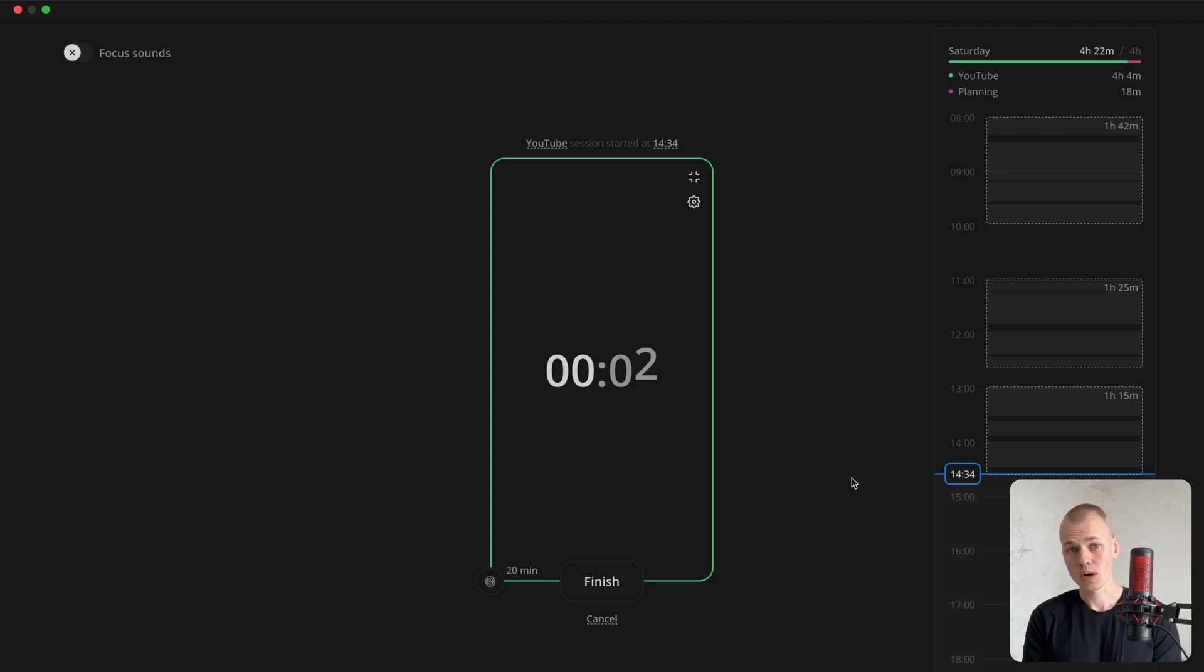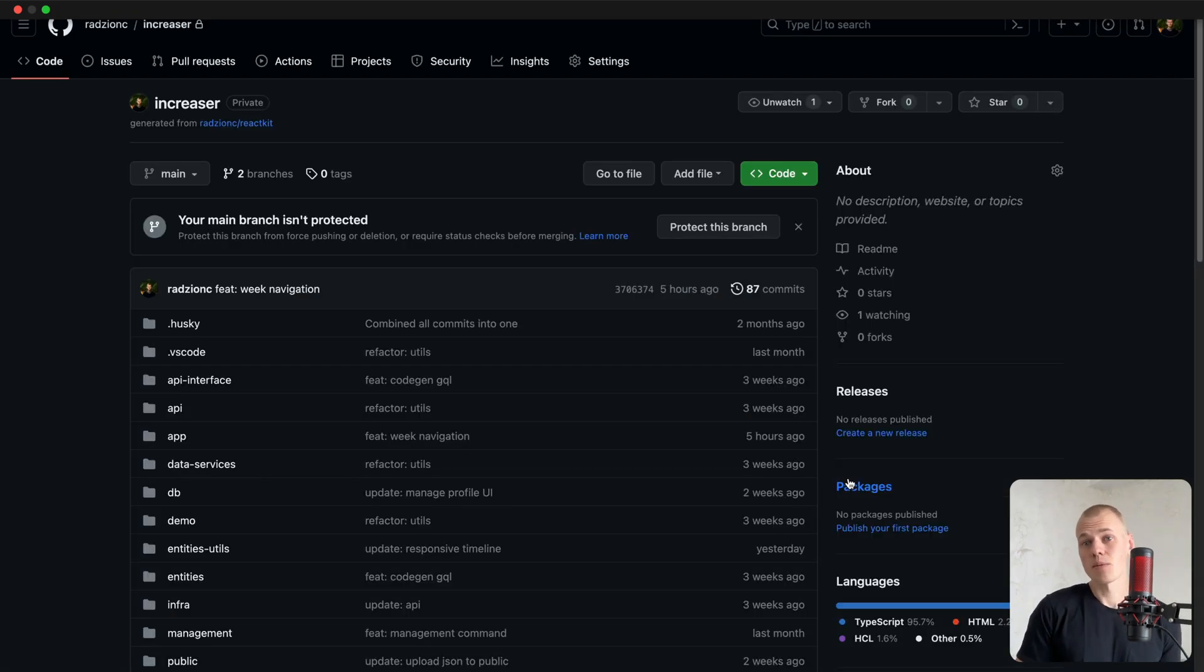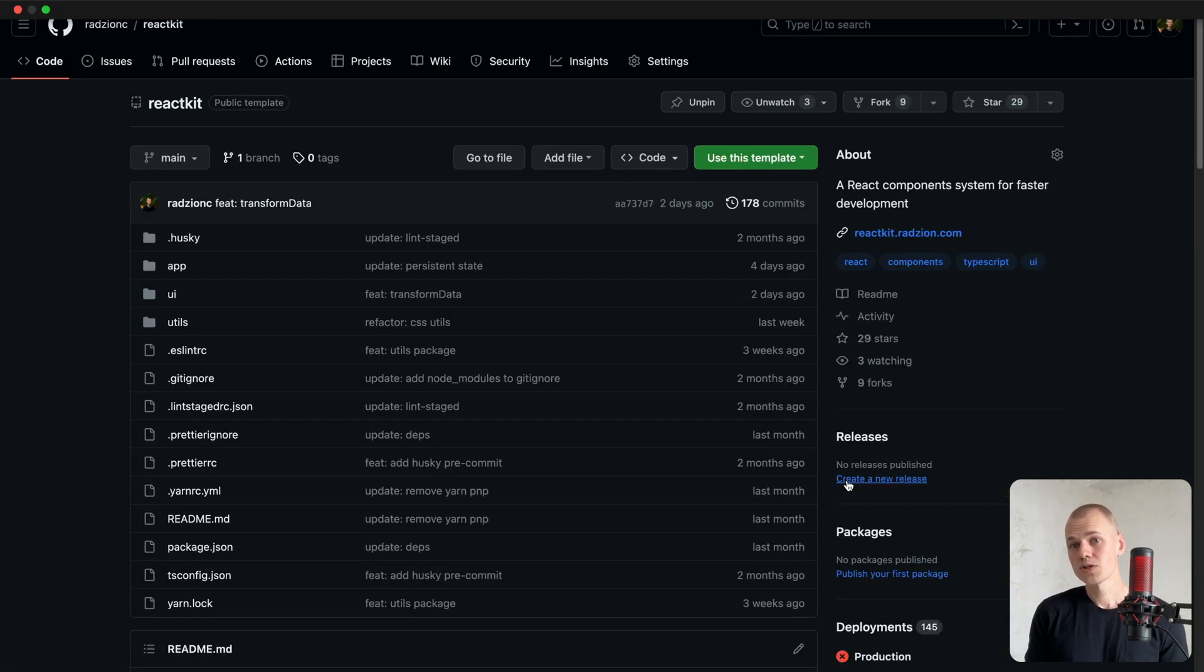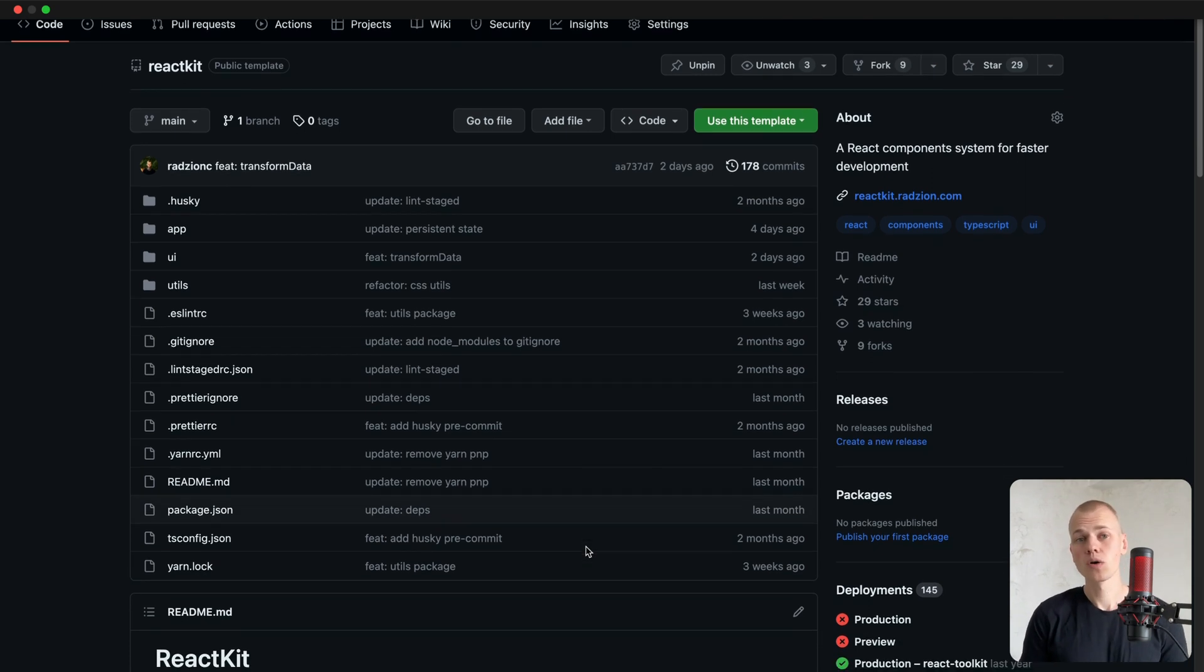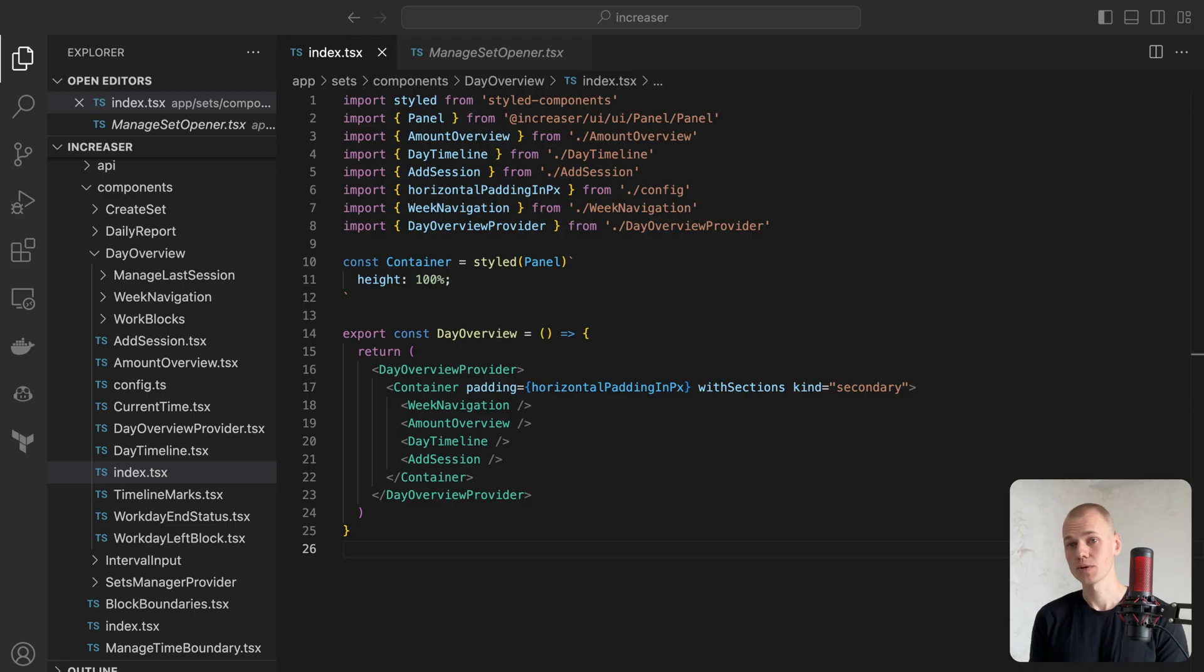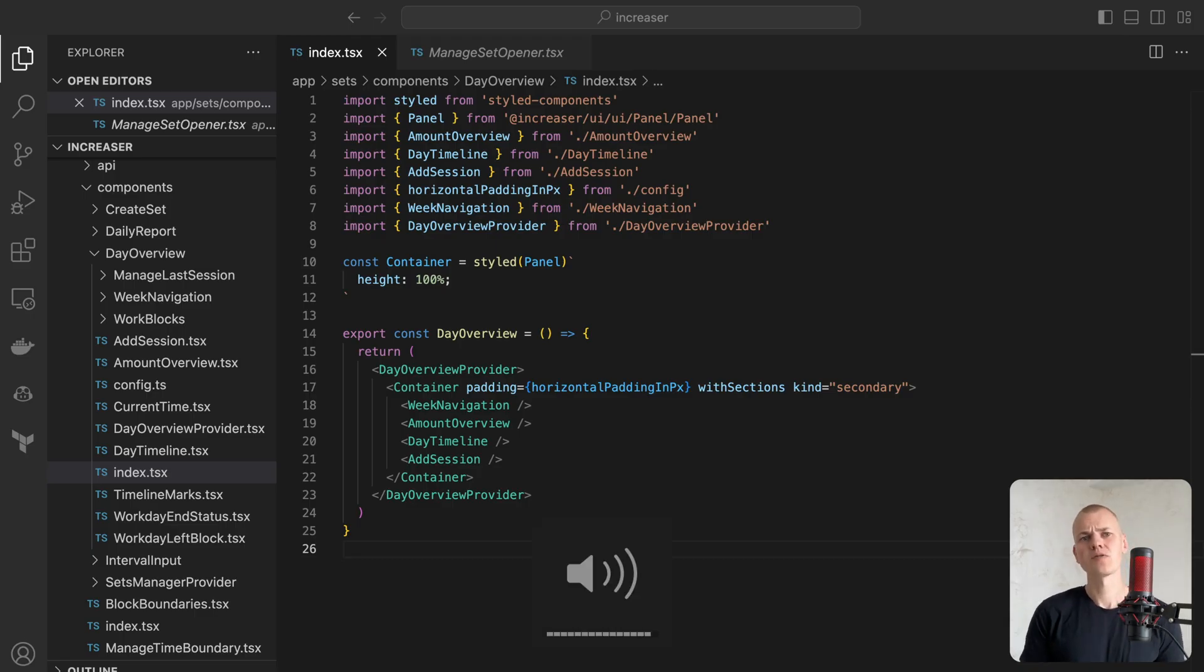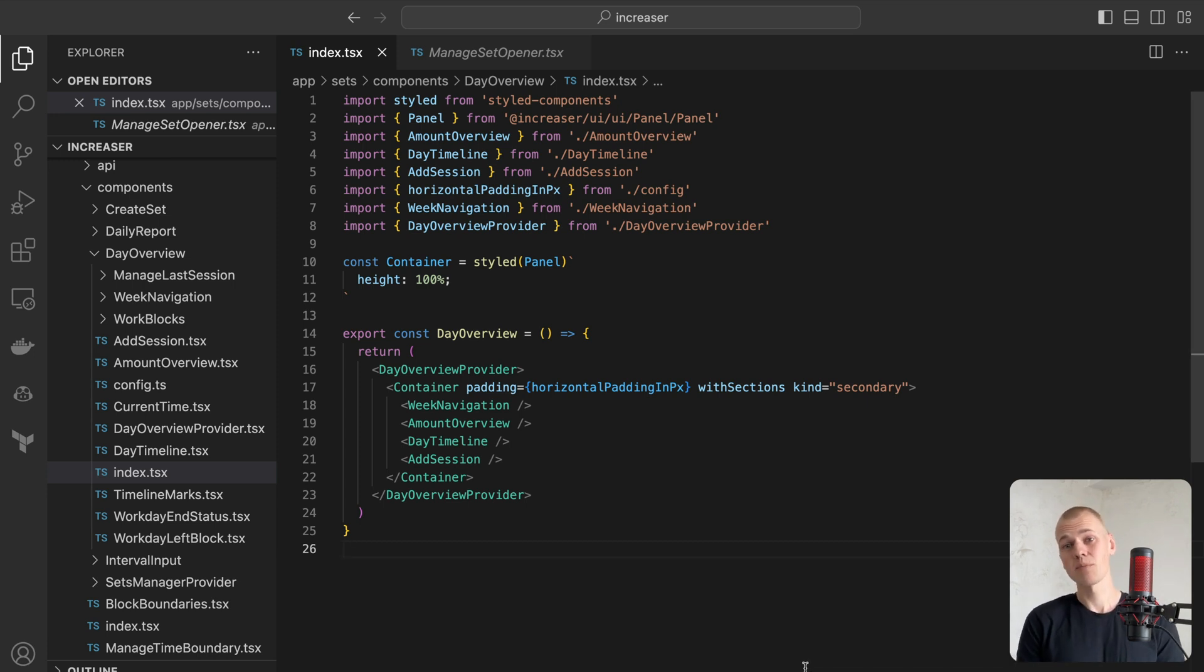To display work sessions over time. While the code for Increaser sits in a private repository, you can locate all the reusable components, hooks, and utilities featured in this video at the ReactKit repository. I trust you'll find lots of useful content in this masterclass, particularly when it comes to absolute positioning and time management.